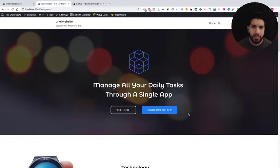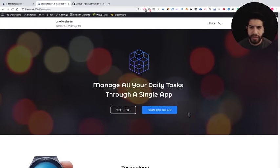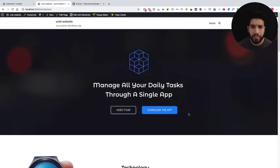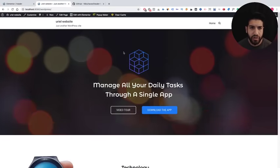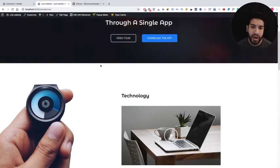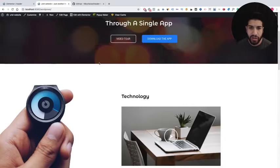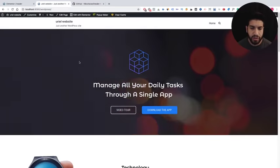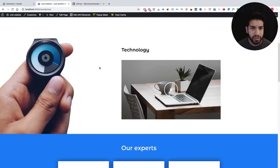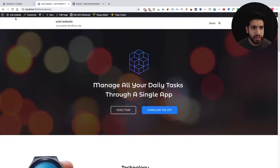What is up guys, I'm Uriel Soto and in this video I'm going to be showing you how to create a header and footer using the free version of Elementor. Let's get straight into this.